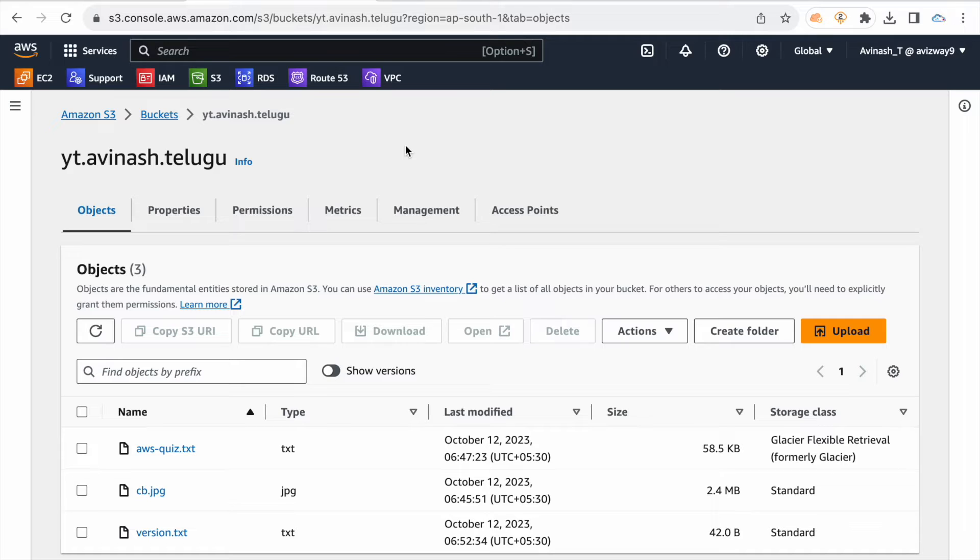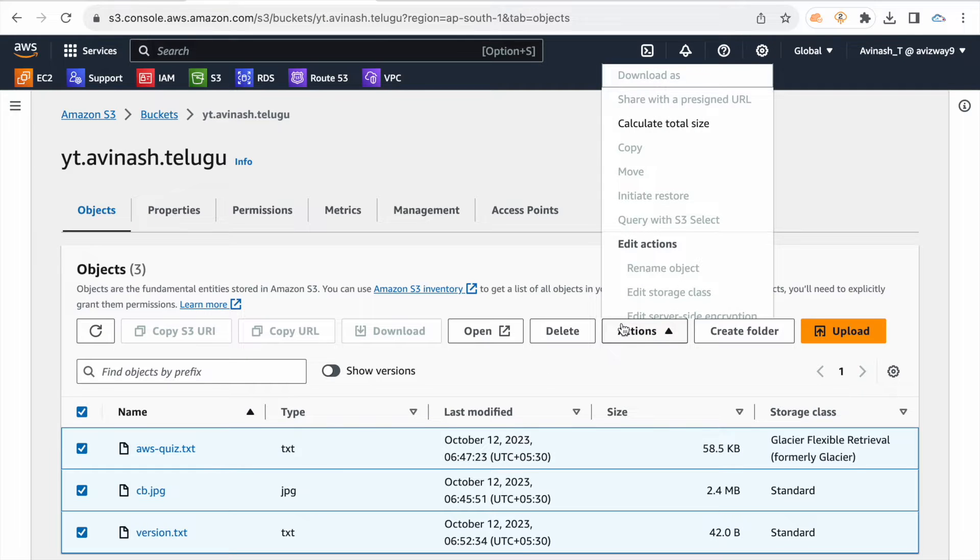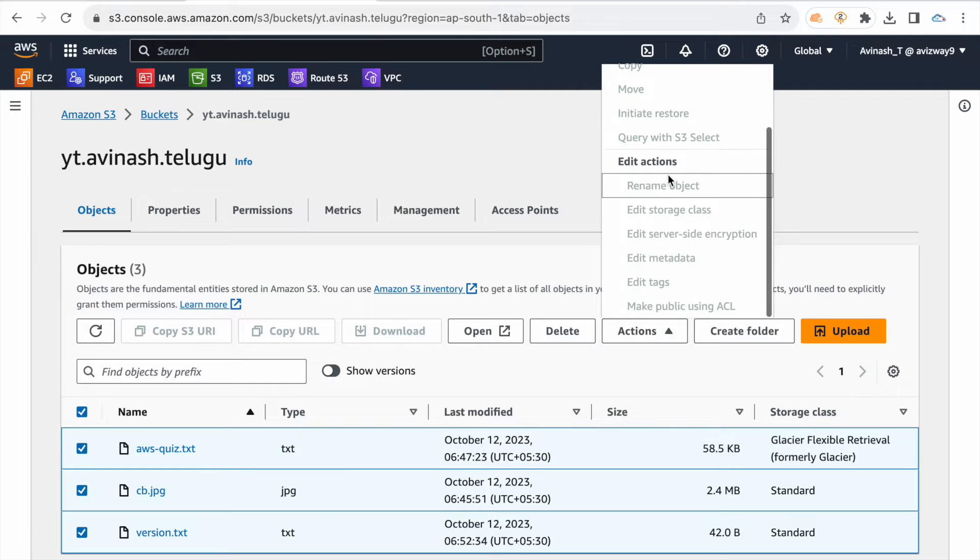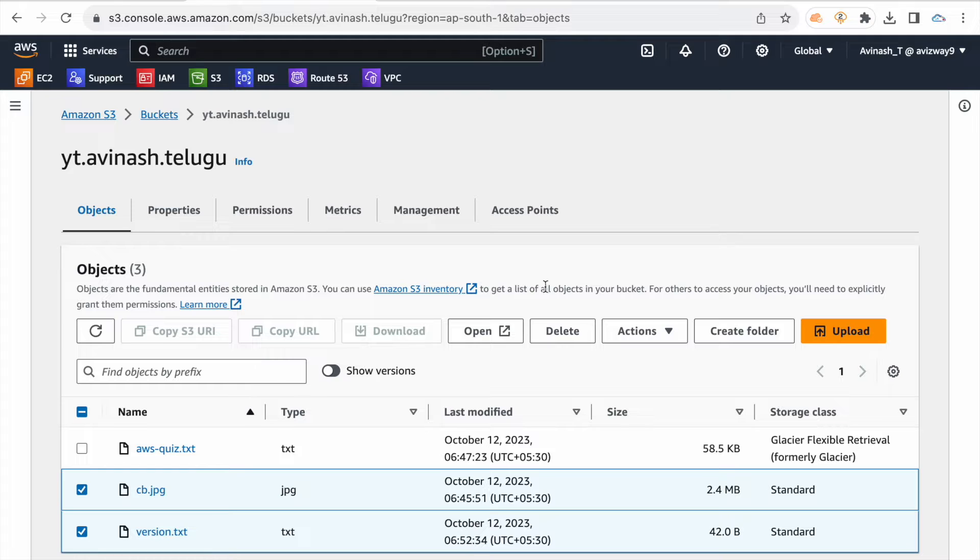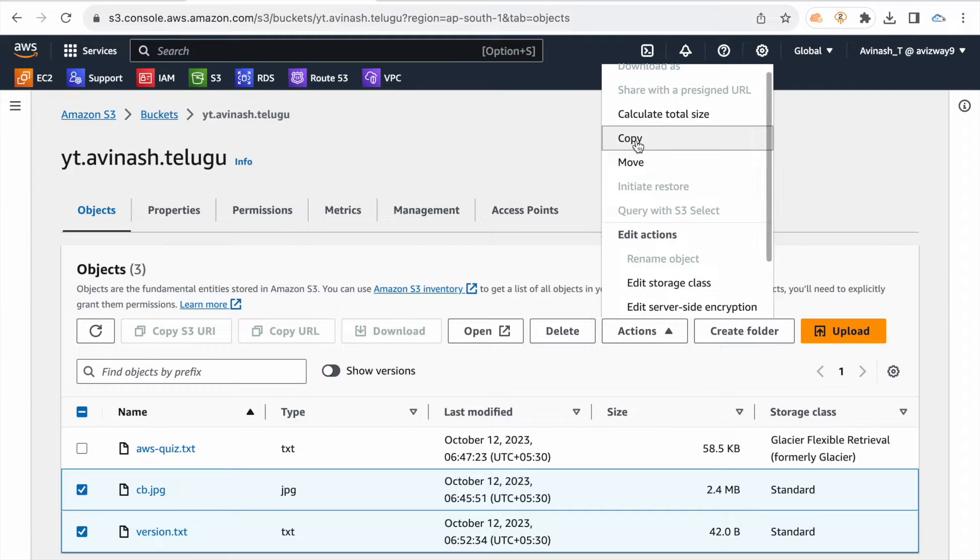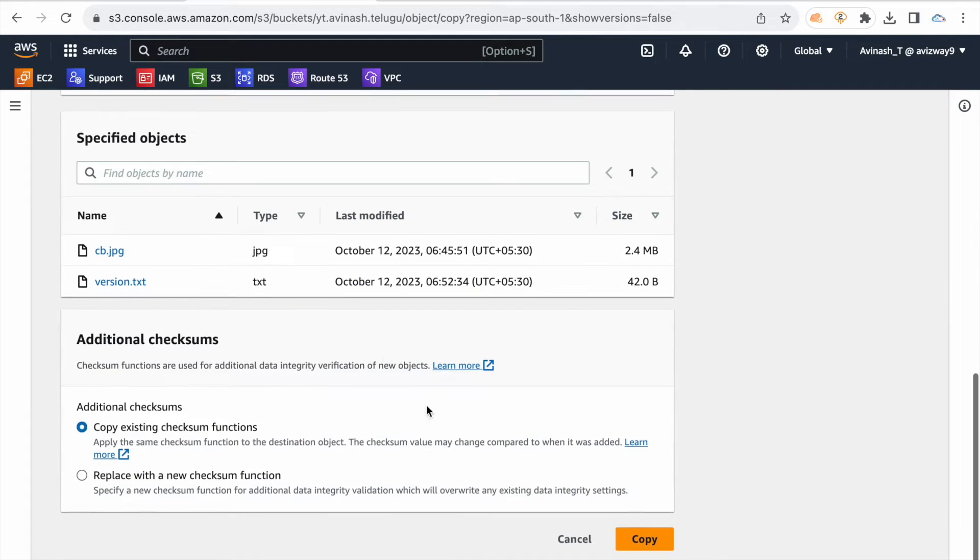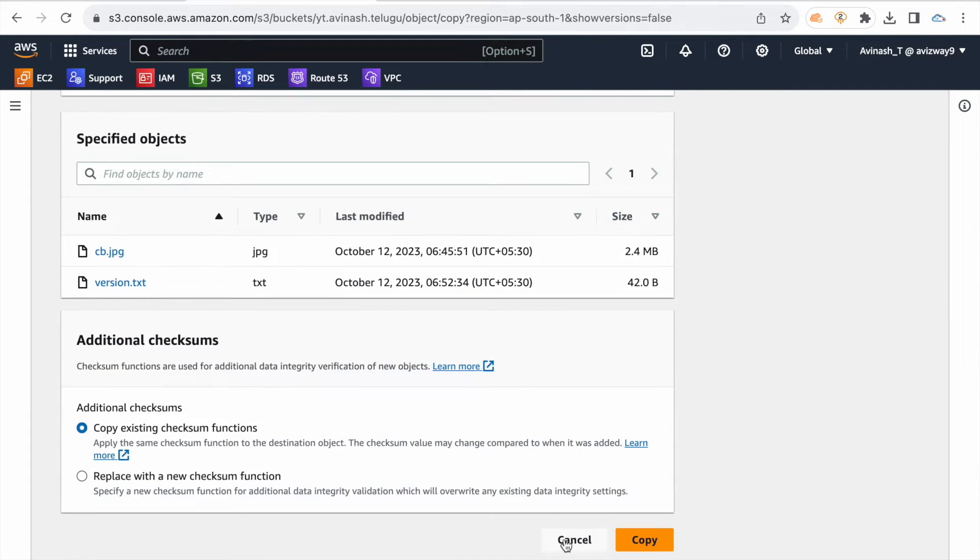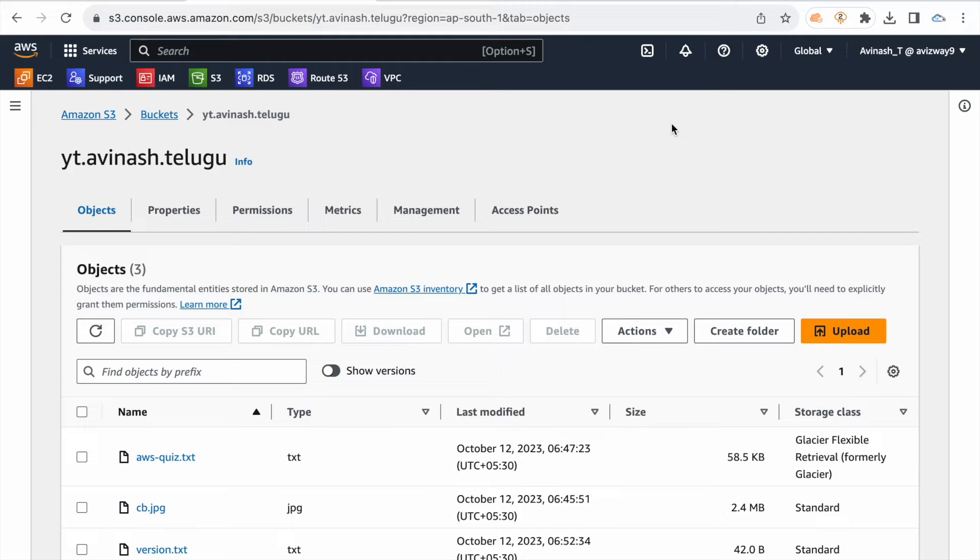If you have data manually, you can select these files. In action, we have a copy option. If you have data in the bucket, you can do it manually. So when you have data in the bucket, we can do it manually.